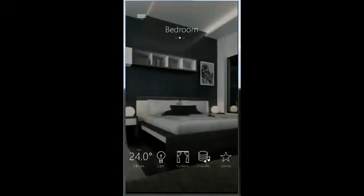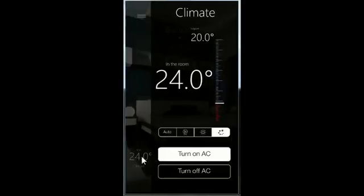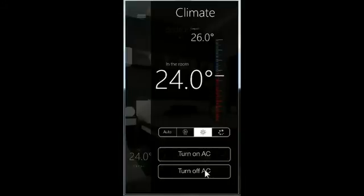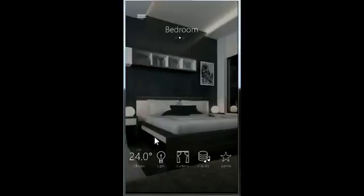In the bedroom you will find the section with climate control via the Quark mix23 unit. There is also the same section with lights and curtains control.